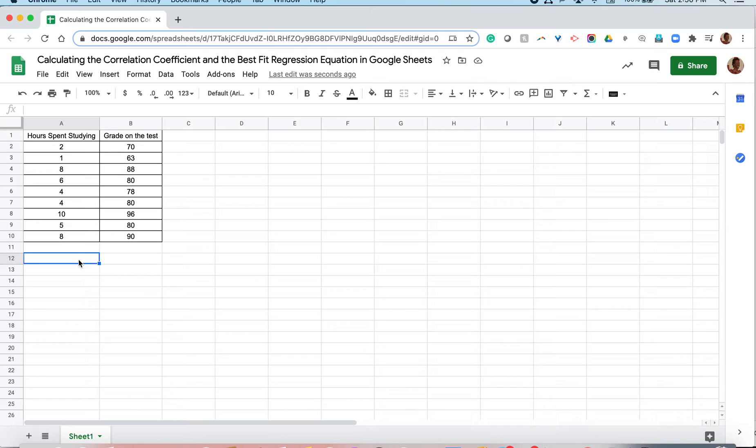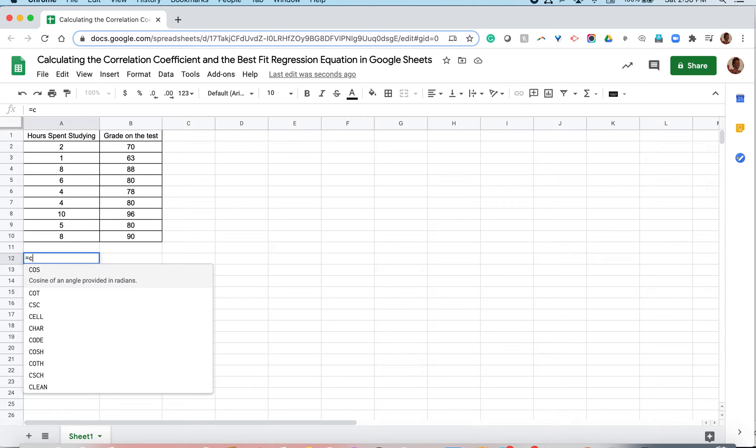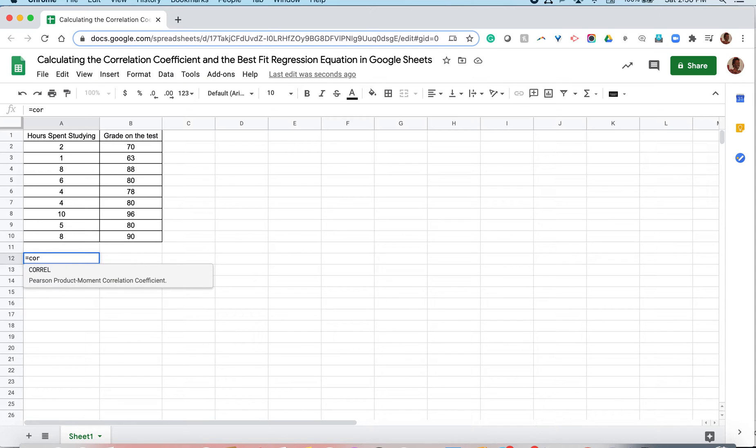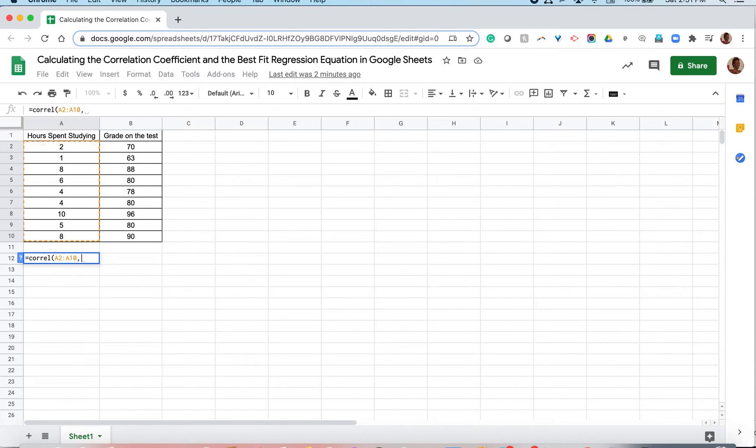Our formula here is, always start every formula with the equal sign, and we have cor, and as you can see, correl is our formula for coefficients. So we can go ahead and type the rest of that. Open parentheses. Now we take our x values, or values that are from the independent variable, and highlight them, comma.